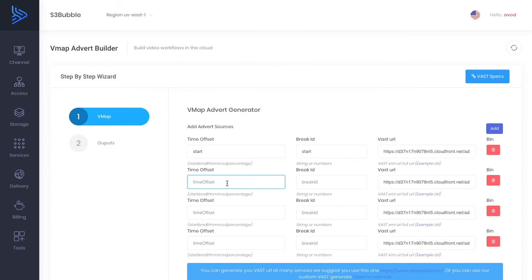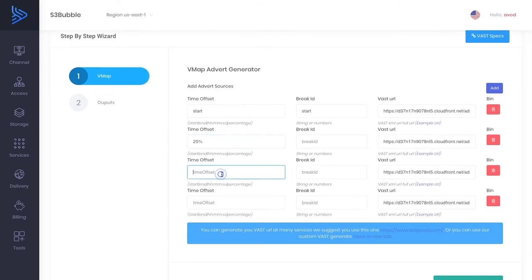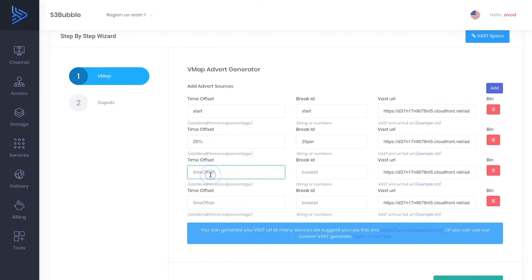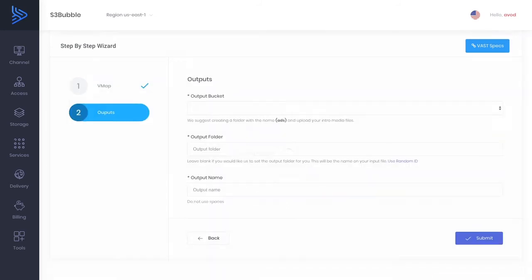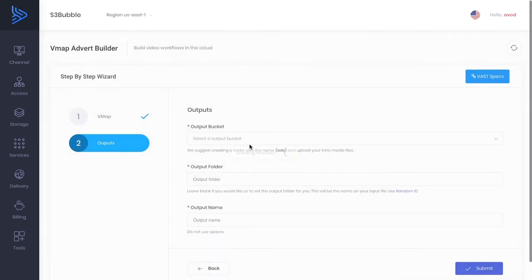But you can also do percentages which tend to work better with MediaTailor and they work very well for our setup. So we can have one at 25% and we're also going to do one at 50% and we're going to do 50% here and then we can just have one at the end for a post roll. Okay so we can post roll and we can just click end for this. So let's go ahead and create our VMAP file.